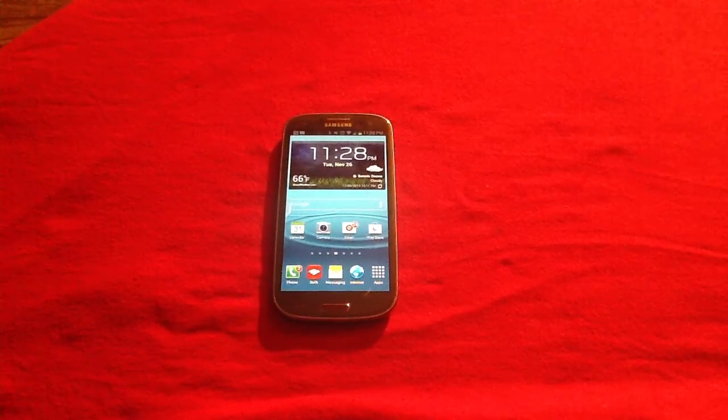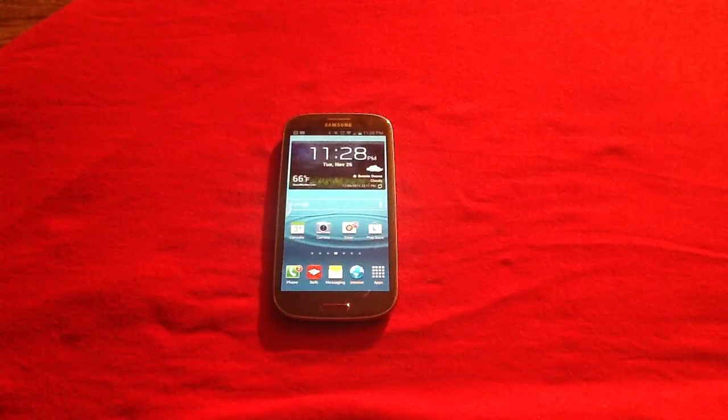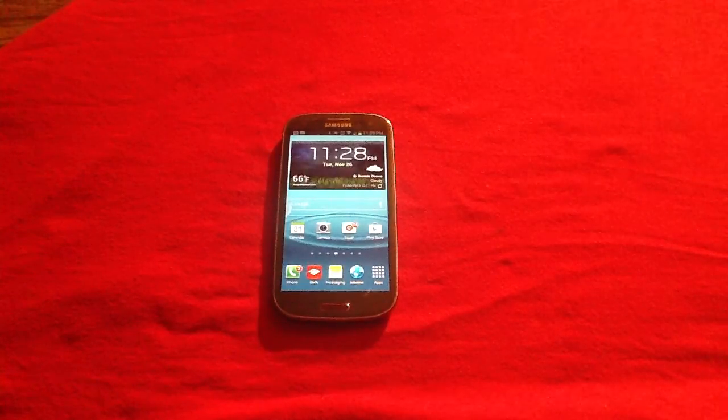Thank you for watching. For more questions, please visit www.askmefast.com.